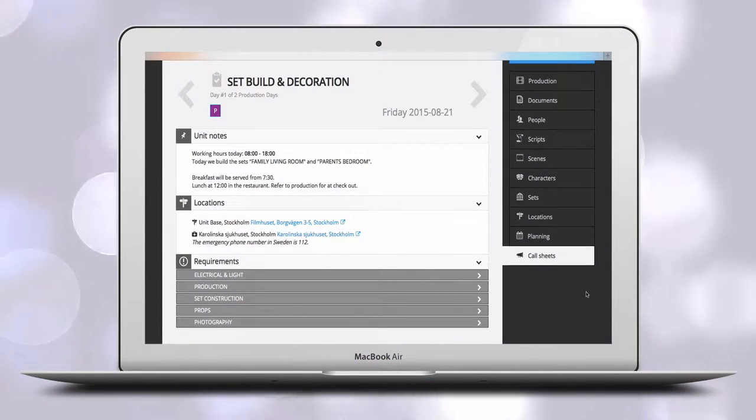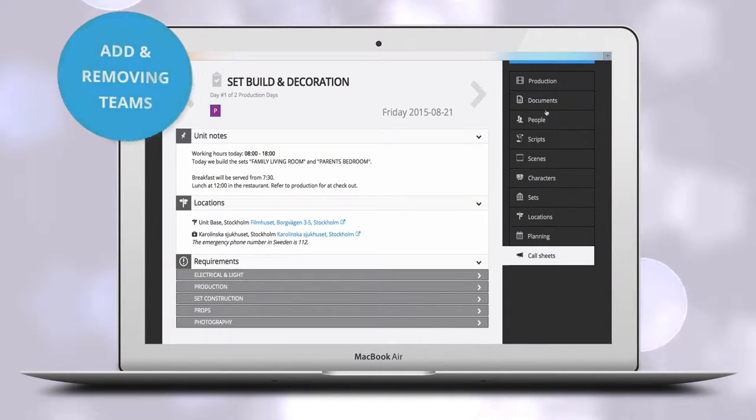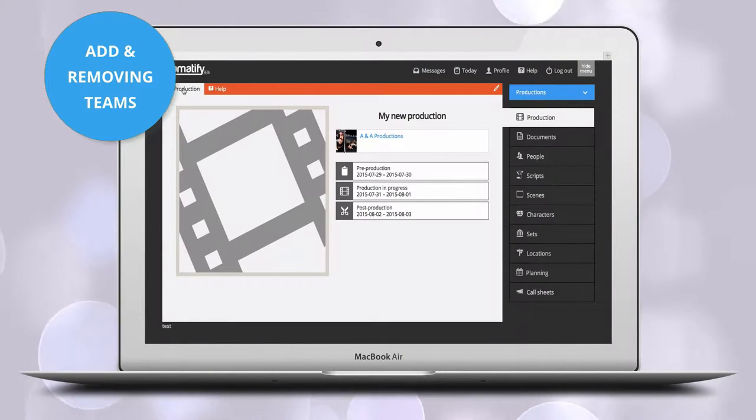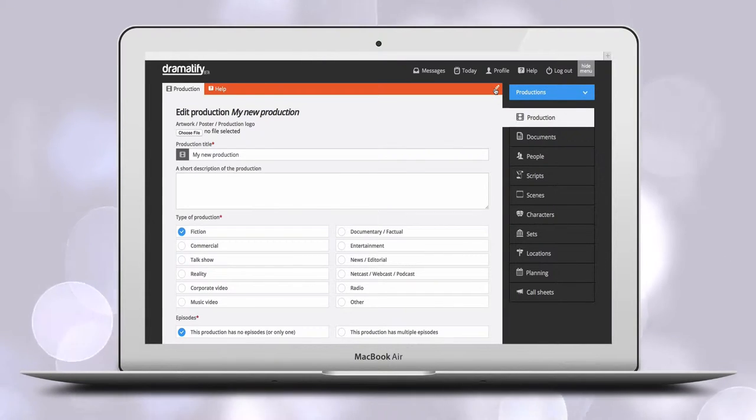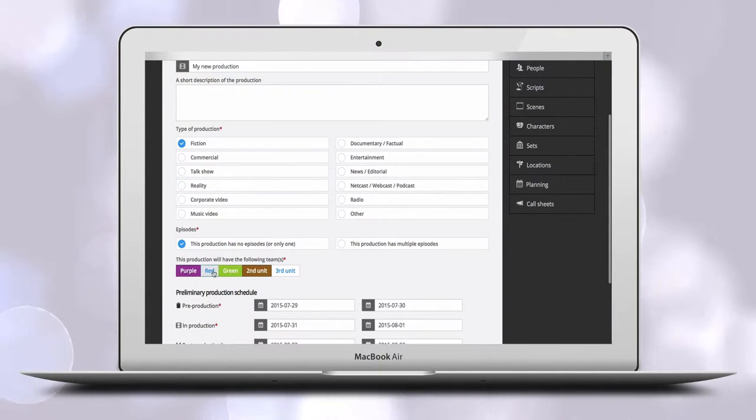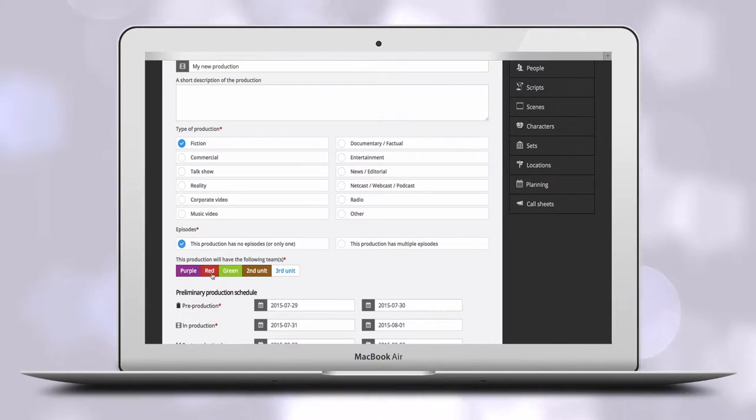To add a team or remove a team before starting planning and scheduling, you click on the Production menu, then on Admin, and finally on the Edit menu. Here you can add or remove a team by clicking on the team boxes.